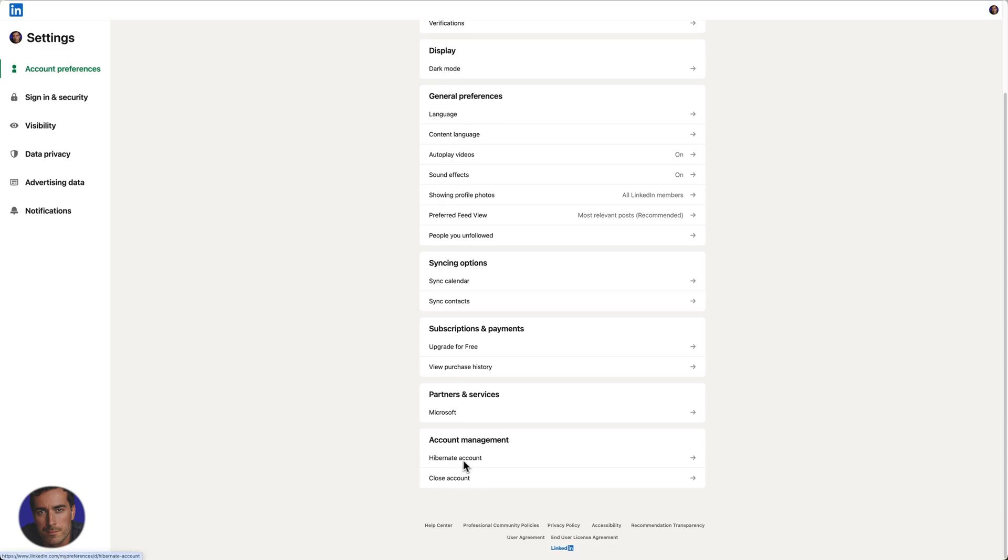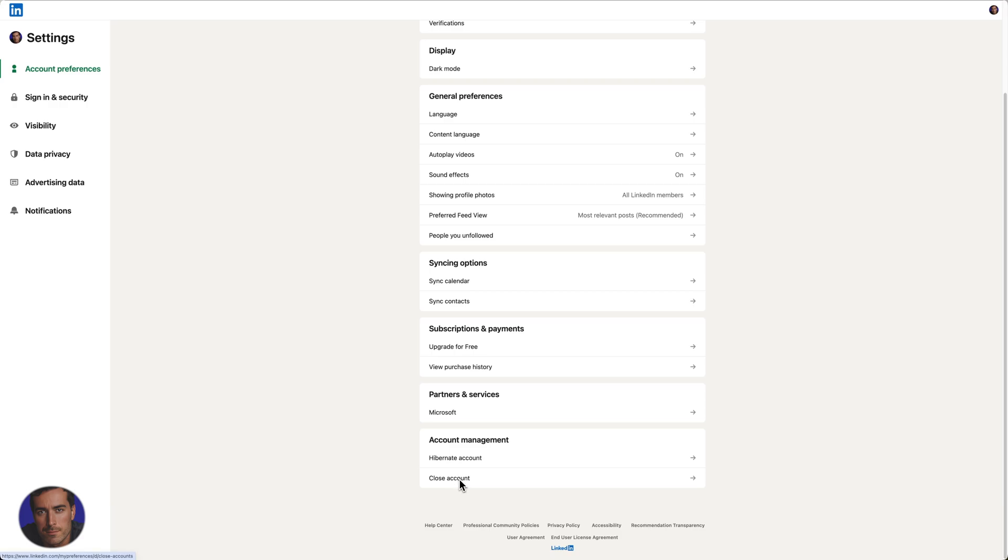You'll see right at the bottom you've got the option to hibernate an account, which would put it on hiatus for a period of time. There are a few different options there, and then we've got this option right down here for Close Account.